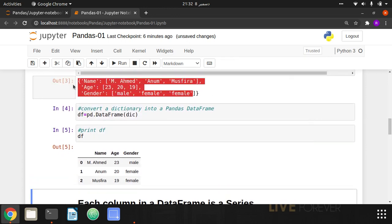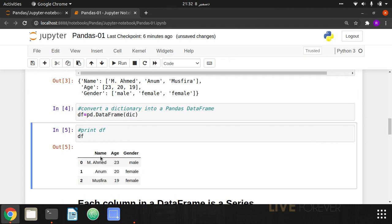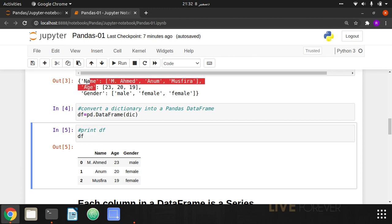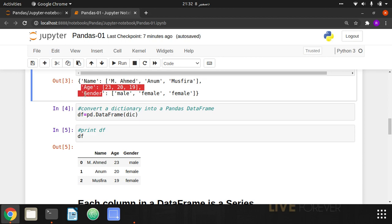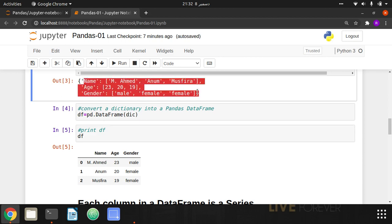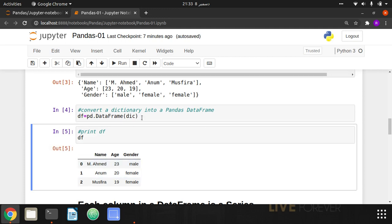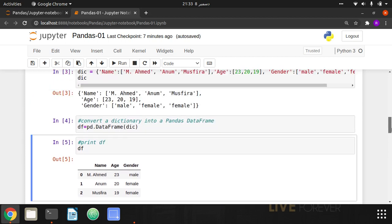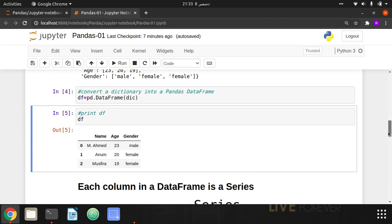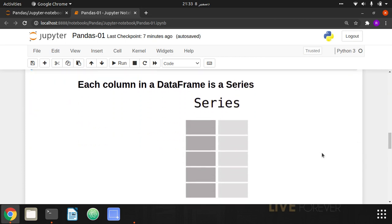Now you can see over here — the data that was stored as a dictionary has been converted into a tabular format. The column names are automatically decided by the DataFrame function: 'name' as the first column, 'age' as the second, and 'gender' as the third — in the order given inside the dictionary. There is also an index column that is provided by default, which you can change later.